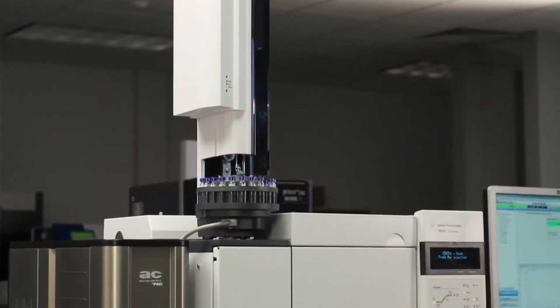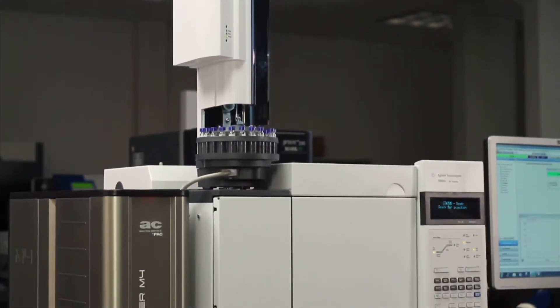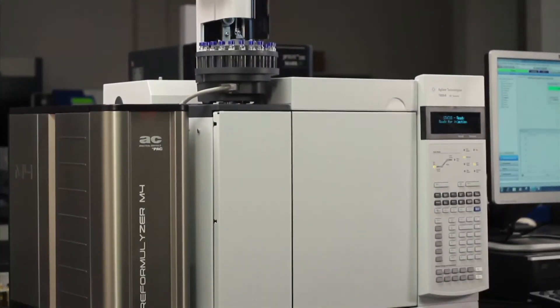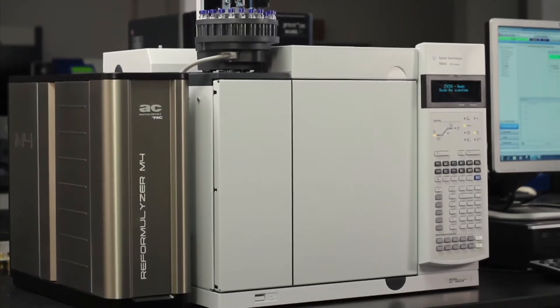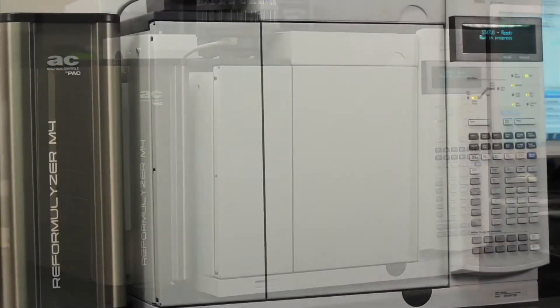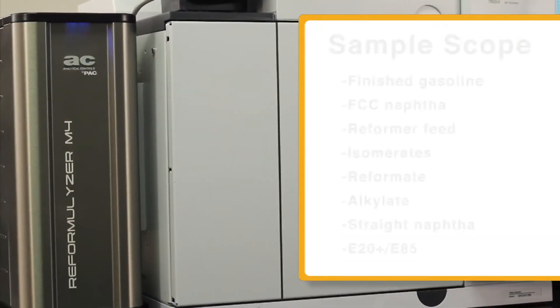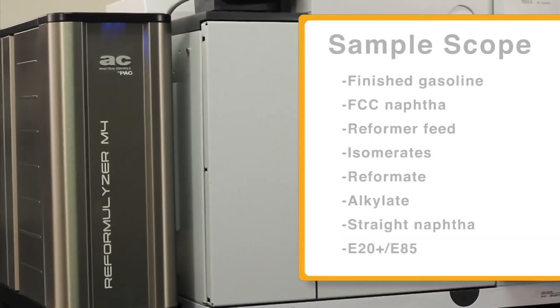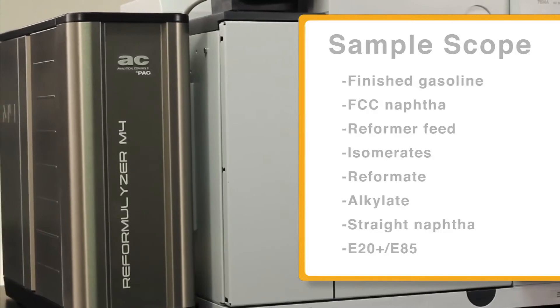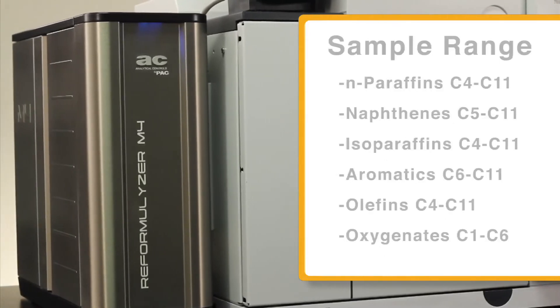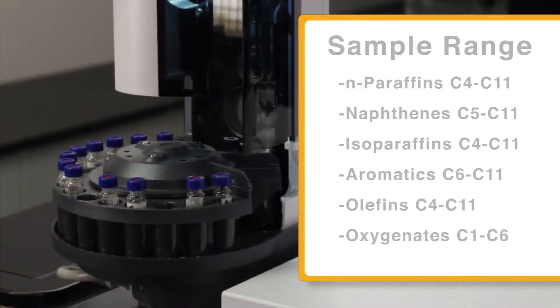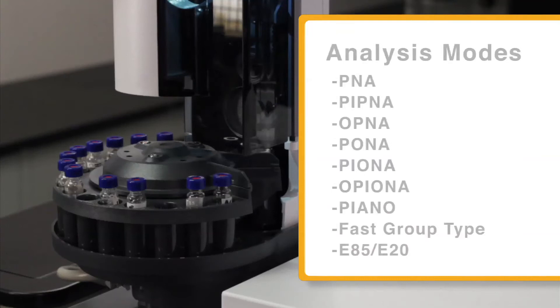All of these benefits ensure that the M4 provides a high return on investment. The M4 is the fastest and most versatile analyzer on the market. It combines analysis for paraffins, olefins, naphthenes, oxygenates, and aromatics in one instrument.